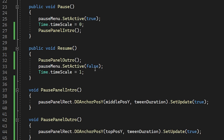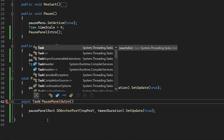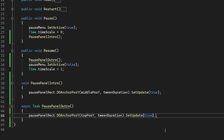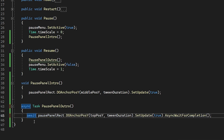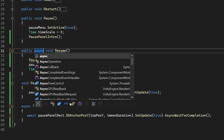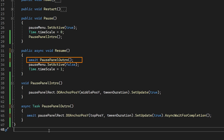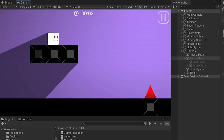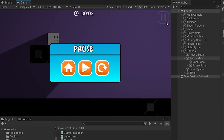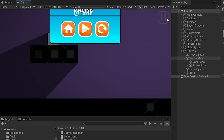I will use asynchronous programming to solve the problem. I will make a few minor changes to the function. We must use the AsyncWaitForCompletion method to make DOTween animations asynchronous. In this case, after the DOTween animation is completed, the PauseMenu object will have SetActive set to False. Save and go back to Unity. As you can see, when I press the Resume button, the animation is completed first and then the object becomes disabled.